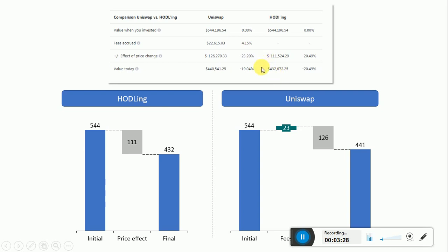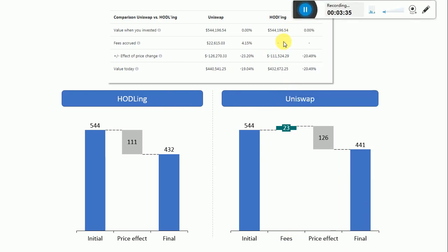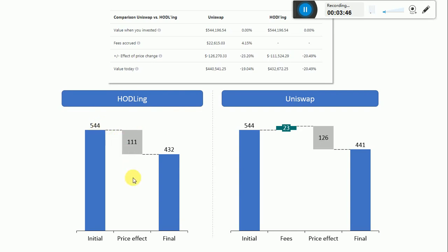I translated these numbers into waterfall charts to make them more legible. This scenario here is a scenario of holding. We started with $544,000. There was a price effect of minus $111,000, getting us to $432,000 final state.